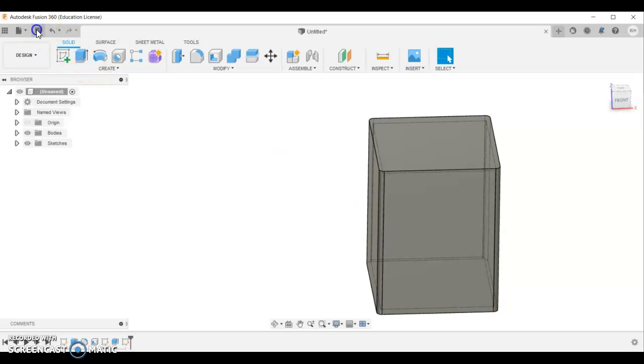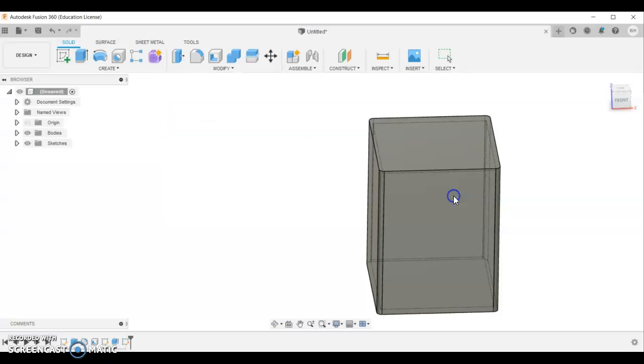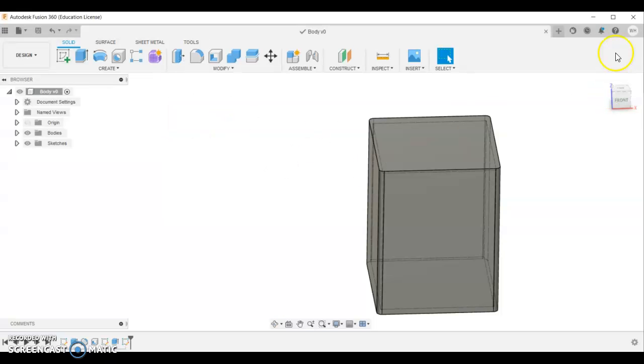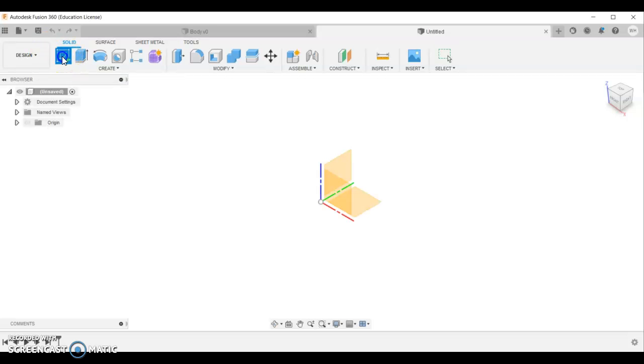Make sure you do a save. Call it body. And make sure that you have got a copy of that. The next thing I'm going to show you how to do is the head. So we're going to create a new design. And we're going to do exactly the same again. So create a sketch.